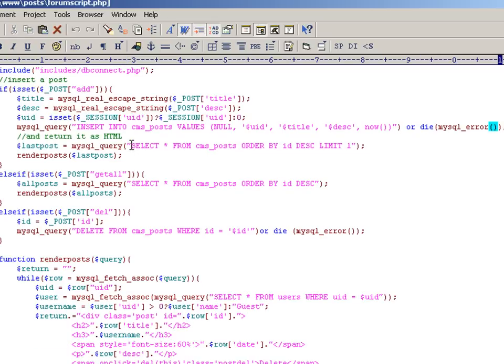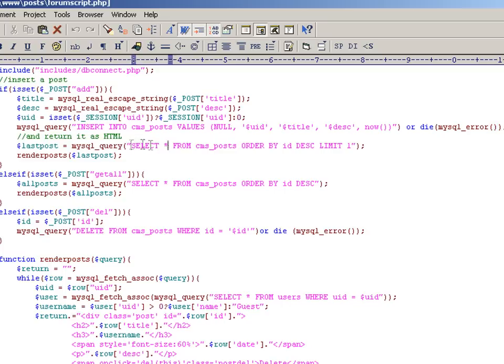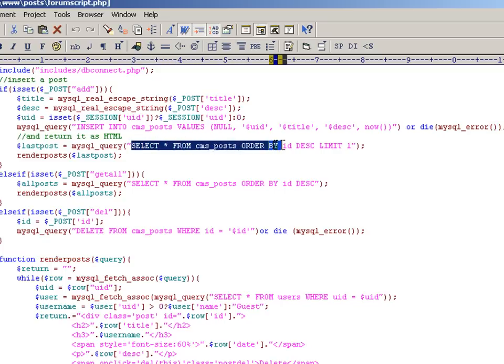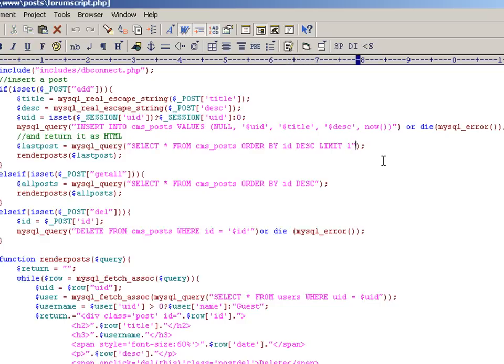After that, we pull the post back out of the database. And the only reason we didn't reuse it is because we needed to get the ID that it was given by being put into the database. So we say select everything from the CMS post table, order by ID in descending order again. And we say limit one, which means that we only pick off the top row in the database, which in this case was the last post that we put in.